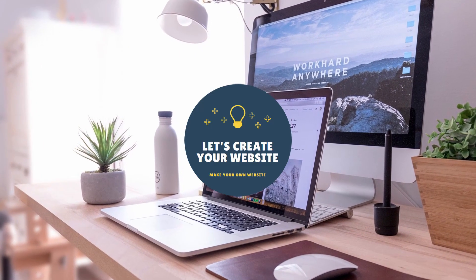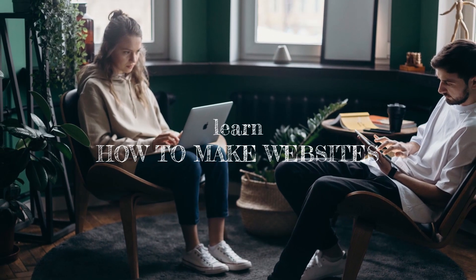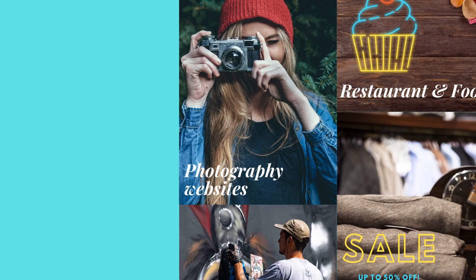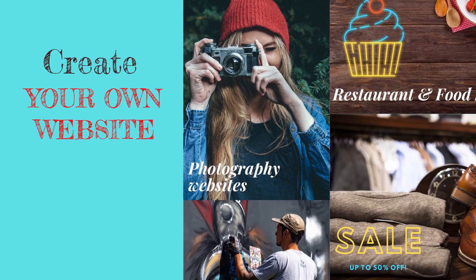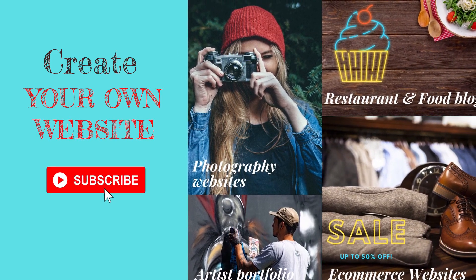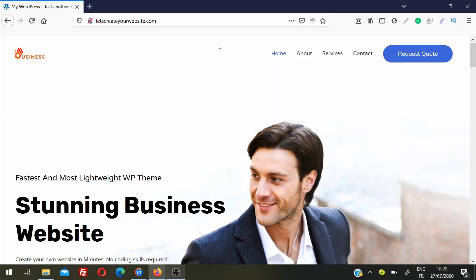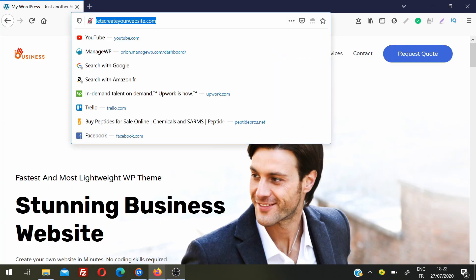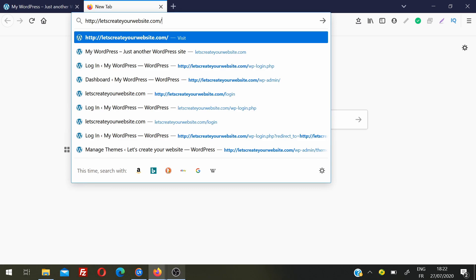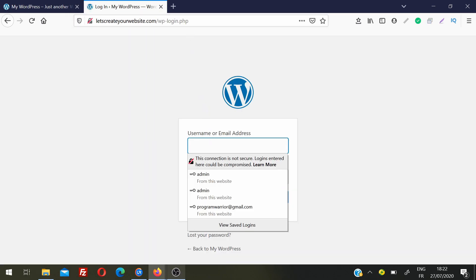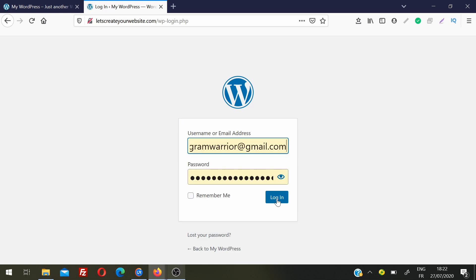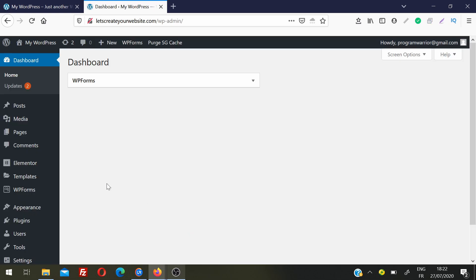First we need to login to your WordPress dashboard. Copy your website URL and type /login at the end, and you will come to the website login page. Enter your username and password and then click login. We are going to use a plugin to display our Instagram feed on our WordPress website.